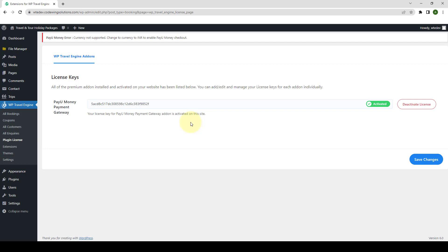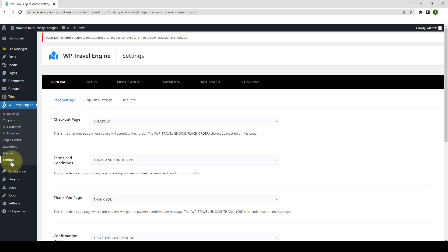Now, I will show you how to configure the PayU Money Payment Gateway. From under WP Travel Engine, go to Settings. Go to Payments.